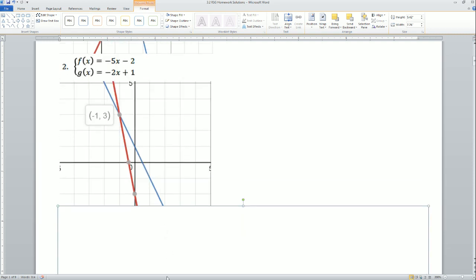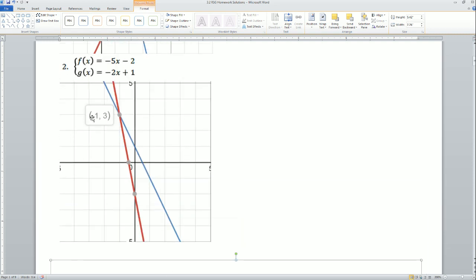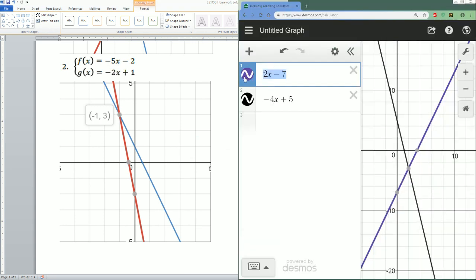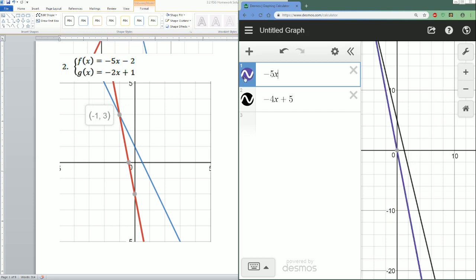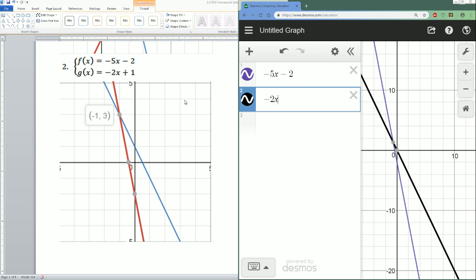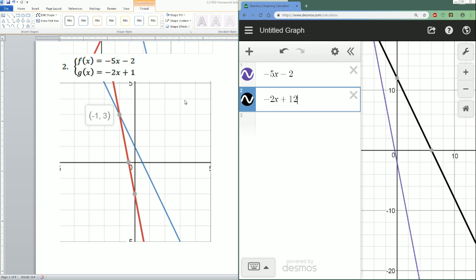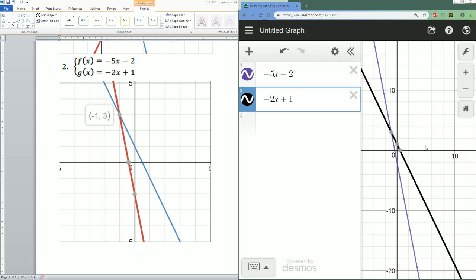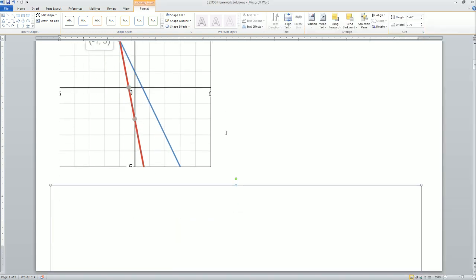The intersection for the next one was (-1, 3). Those are your two functions — let's double-check in decimals. The first one was negative 5x minus 2, the second one was negative 2x plus 1. The intersection is correct at (-1, 3). So for all these problems, plug them into your graphing calculator or use decimals and graph it.